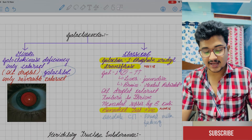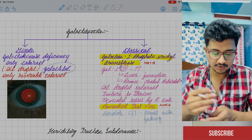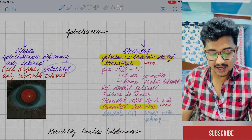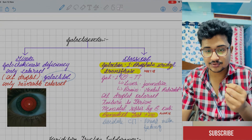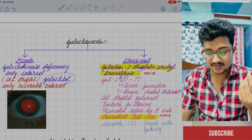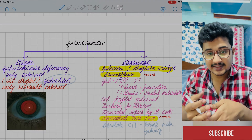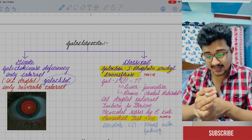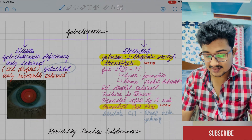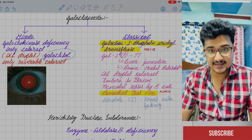Galactosemia can be of two types. Classical galactosemia is GPUT deficiency, and the minor form is galactokinase deficiency, which causes only the oil droplet cataract — formed due to accumulation of both galactose and galactitol. In classical galactosemia, galactose-1-phosphate accumulates in the liver causing jaundice, in the brain causing mental retardation, and oil droplet cataract. Neonatal sepsis is caused by E. coli in these cases. Benedict's test is positive. This is an absolute contraindication for breast milk feeding.